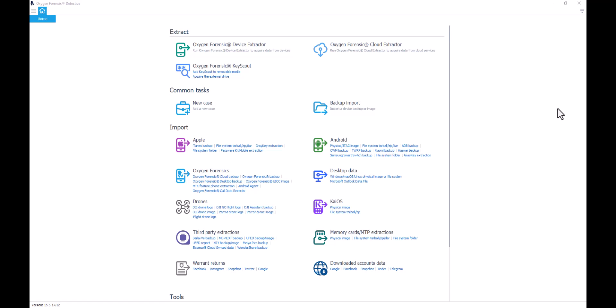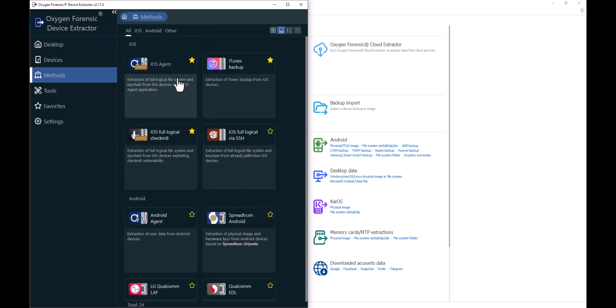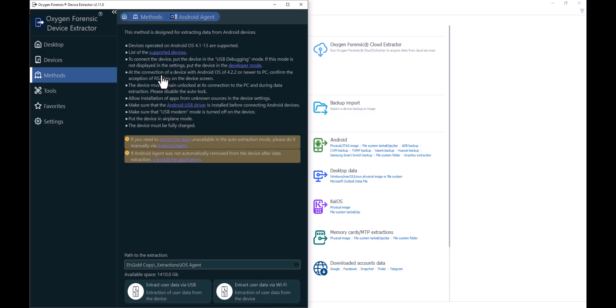First, I'm going to go into my device extractor from the Oxygen Forensic Detective home screen. Once the extractor loads, I'm going to select my methods, filter down to Android devices, and come to my Android agent. Once in here, I'll validate that the device I want to use this manual Android agent on is supported, to get to the point of using my OTG to put my Android agent on the device.